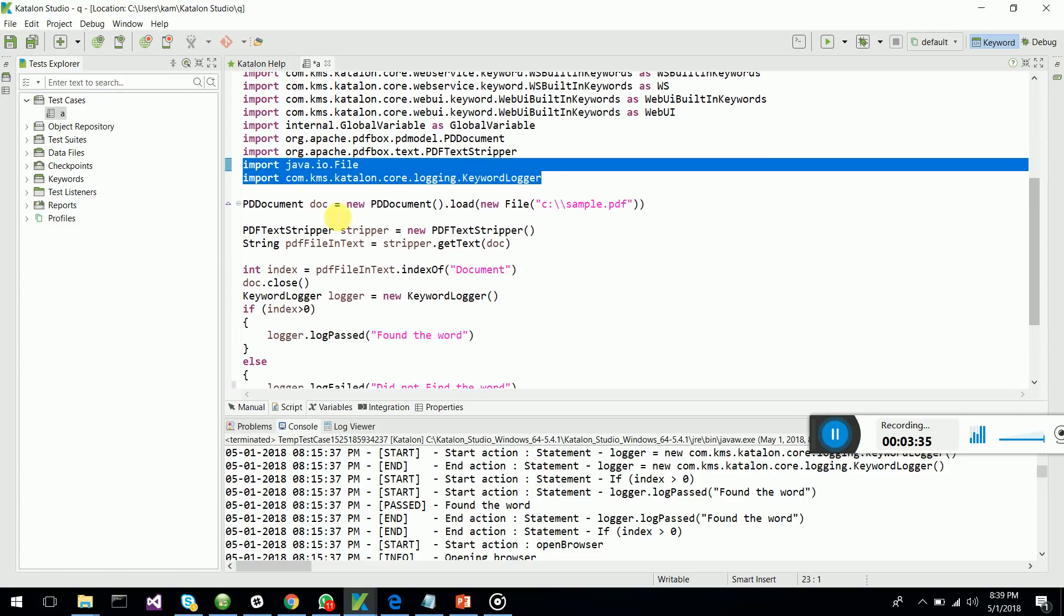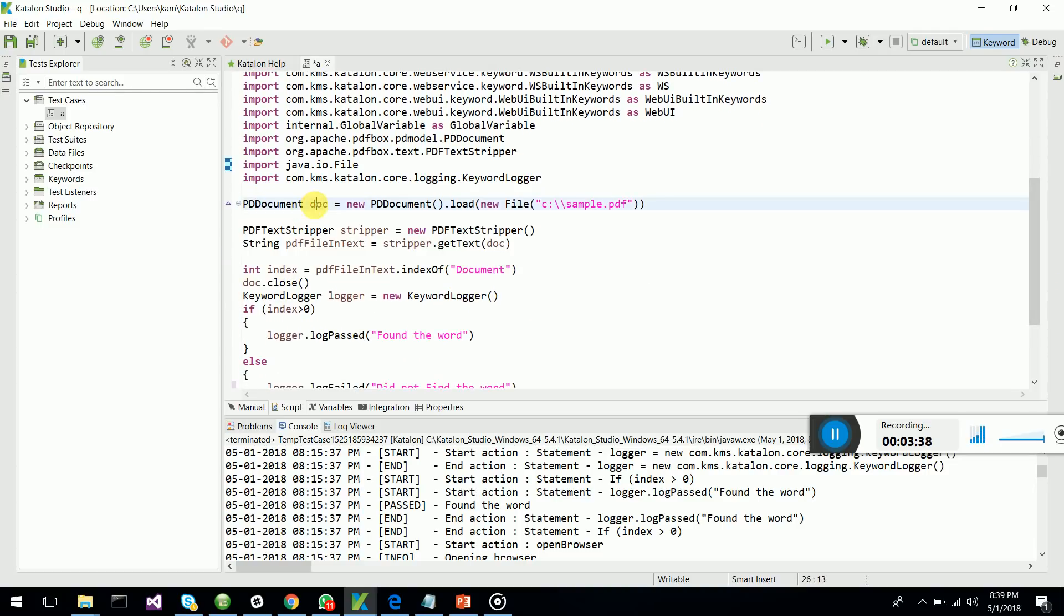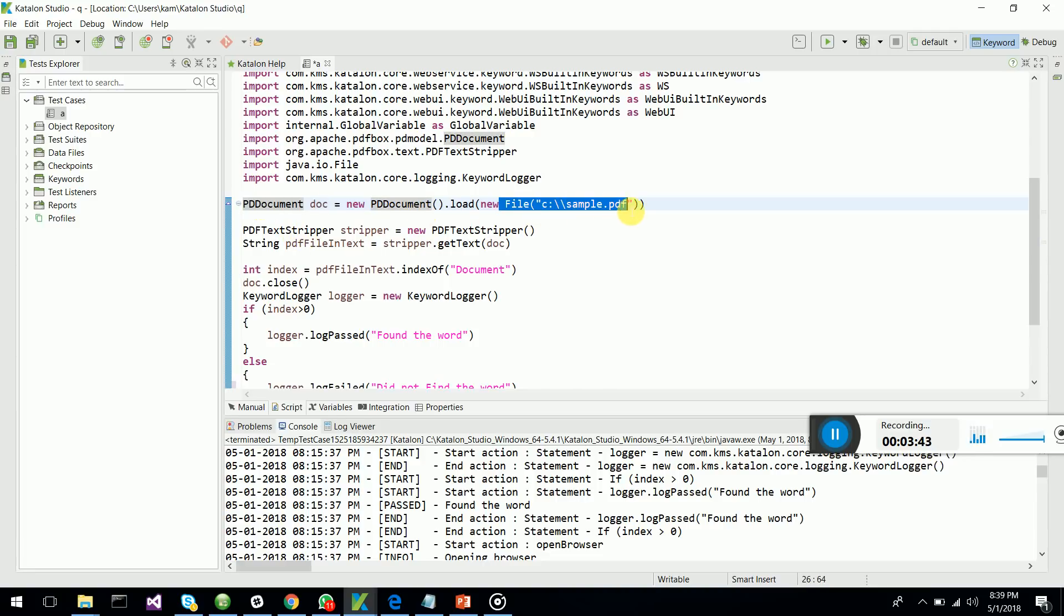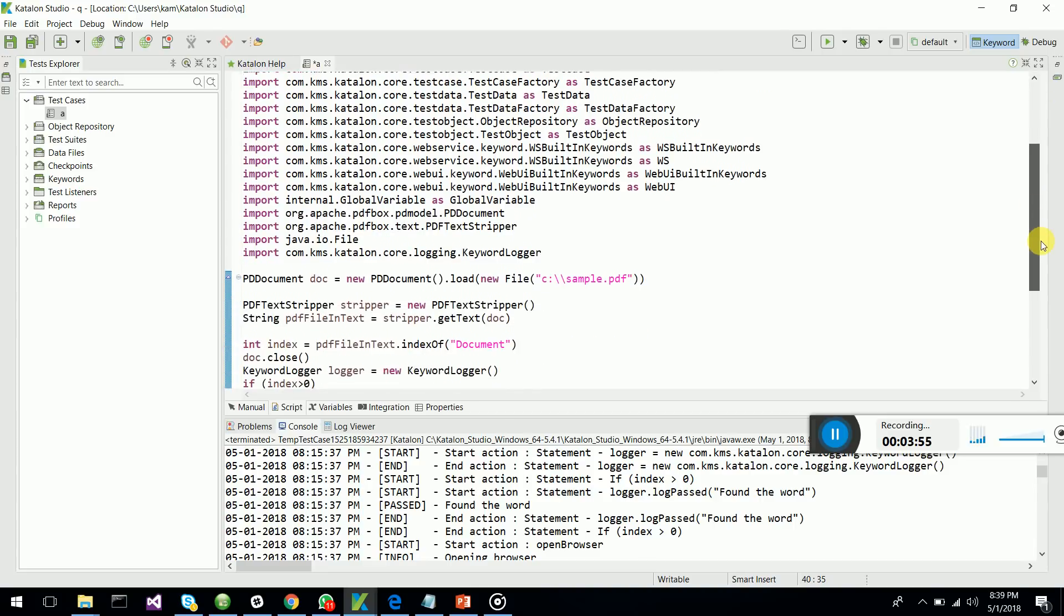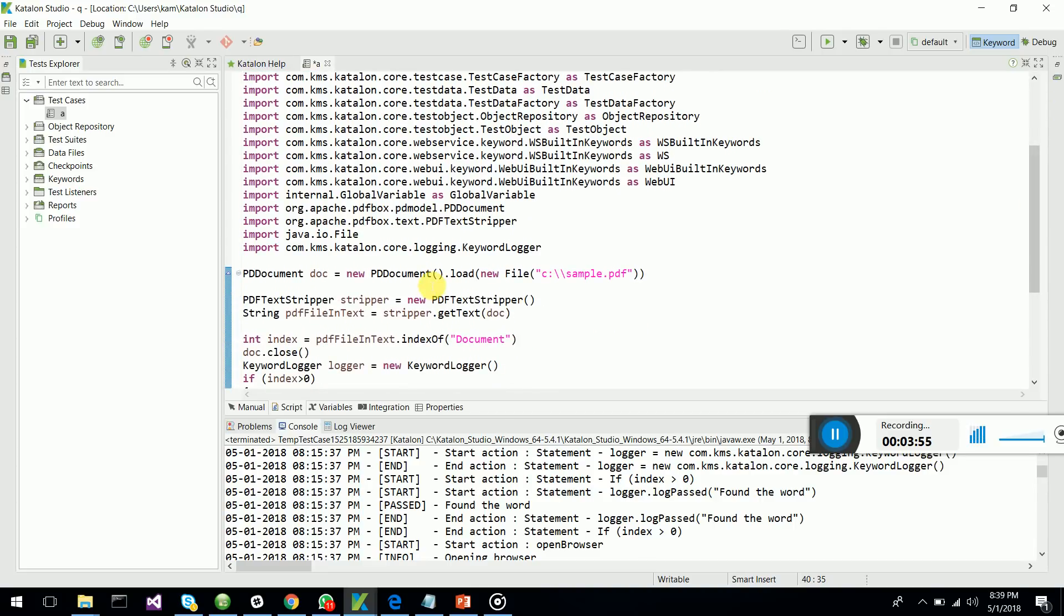What I've done is I created an object called doc from PD document class and I'm loading my PDF document in my C drive. You can also load the online document.